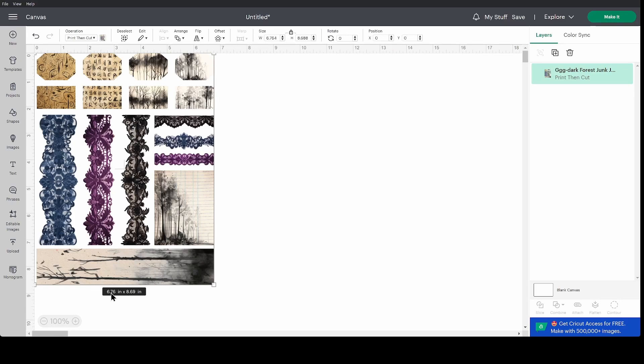You can see the dimensions at 6.76 inches by 8.69 inches. That is about the largest it can cut. If you make it more narrow you can make it a little taller. This will shrink things just a little bit.